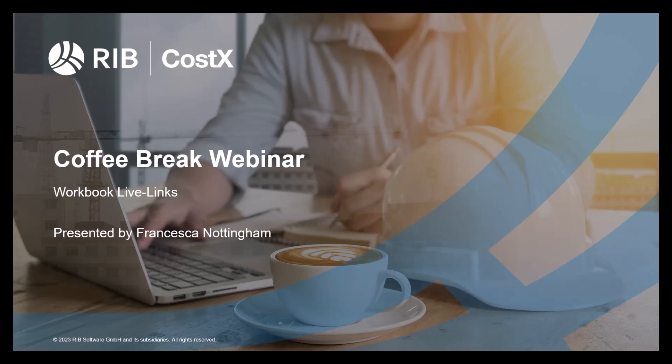Welcome everyone to the latest Coffee Break webinar by RIB CostX. My name is Francesca Nottingham and I'm a CostX consultant in RIB software. As you can see on screen, this month's topic is workbook live links.